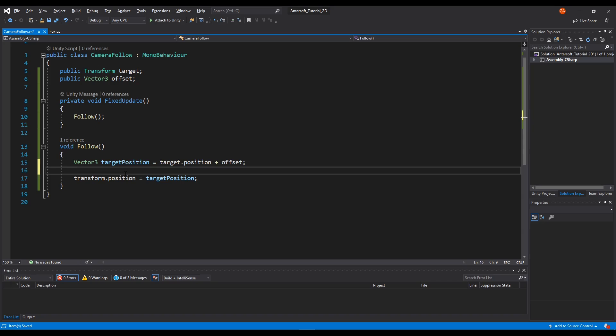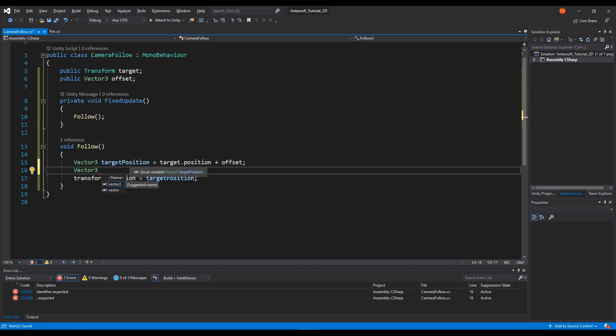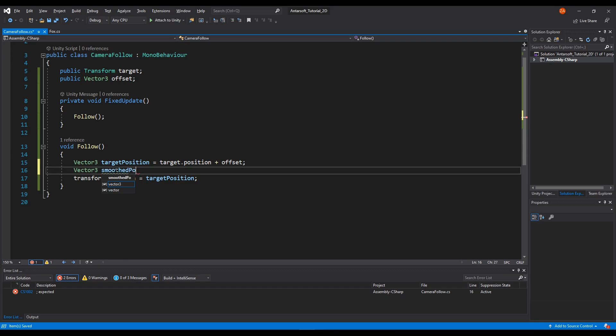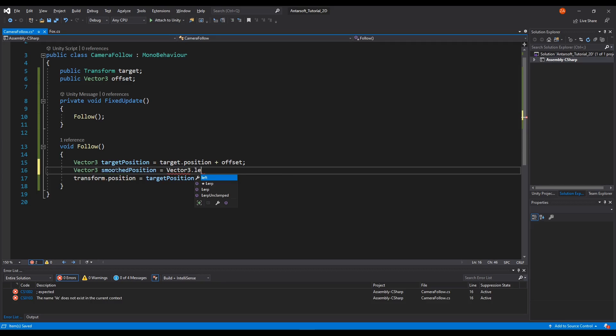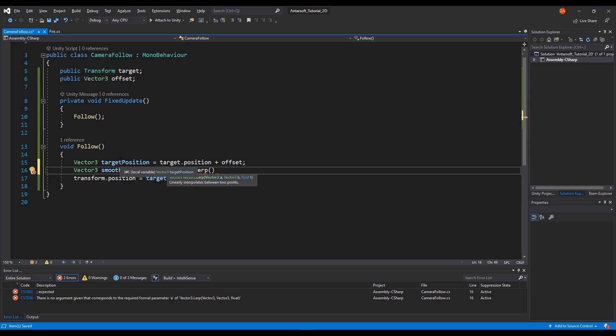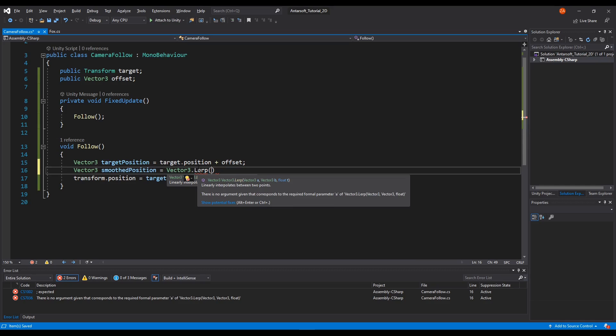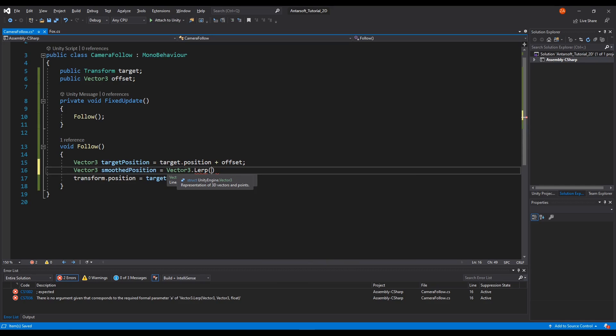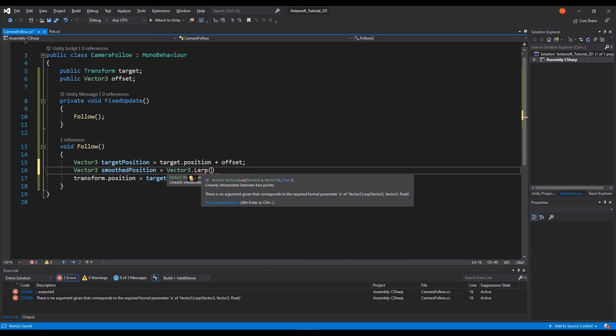We can do this by making a new vector, I'm going to call it smooth position. This will use vector3.lerp, and it goes for a linear interpolation, which means moving from one point to another in a linear way. It takes three values: the current value, the end value, and the smooth factor.